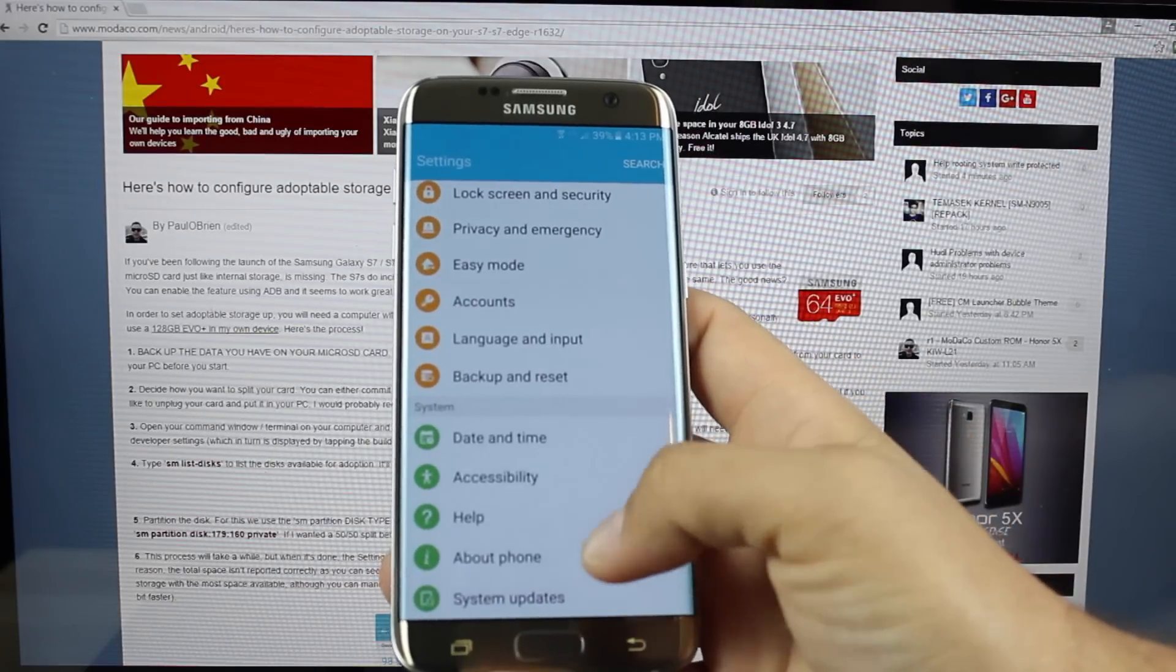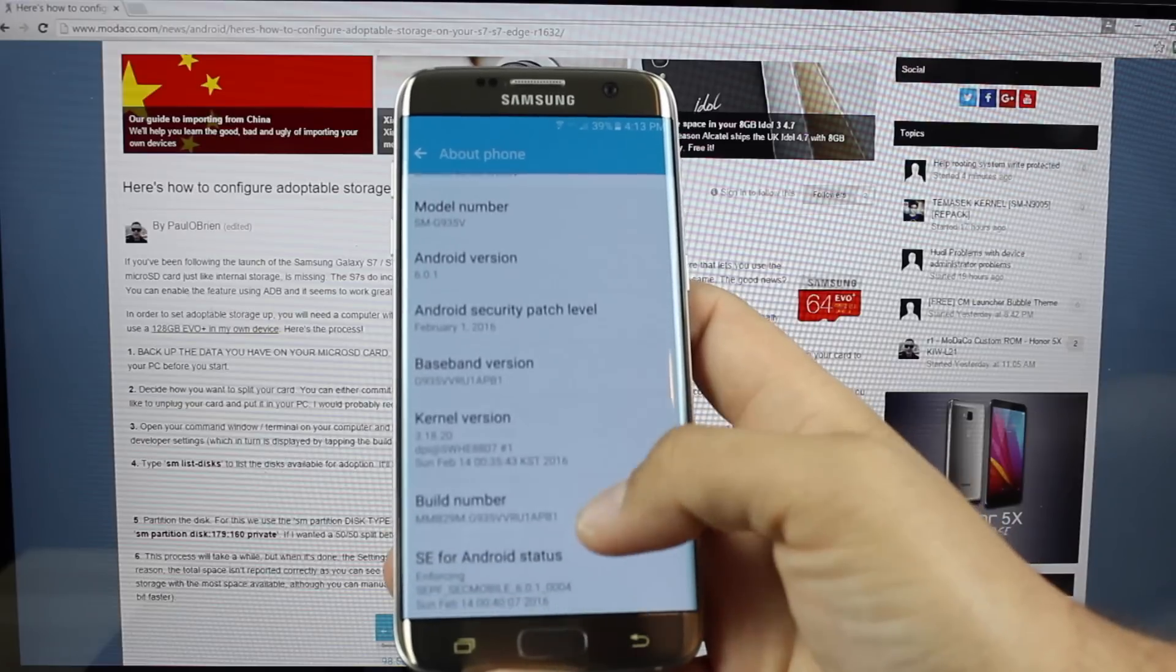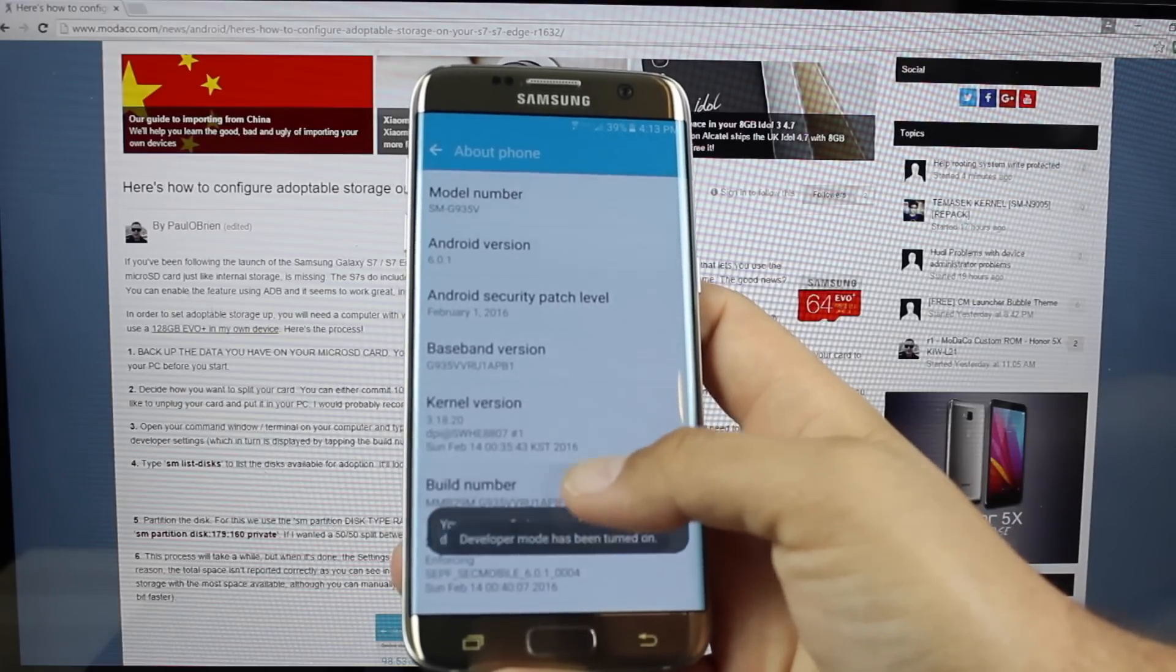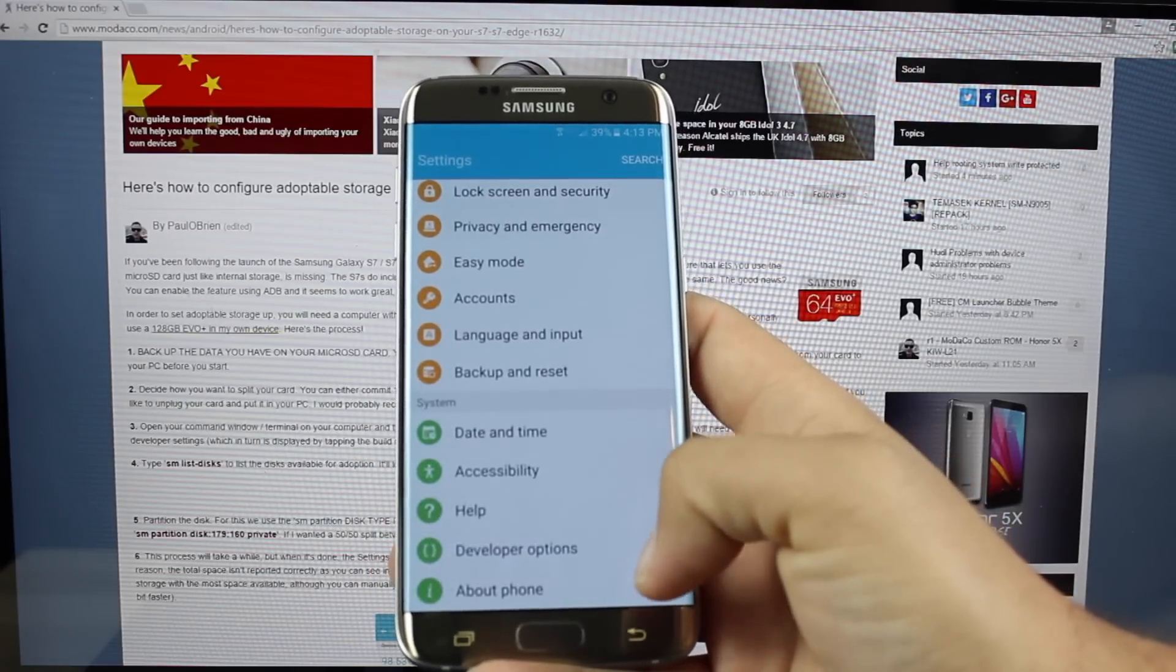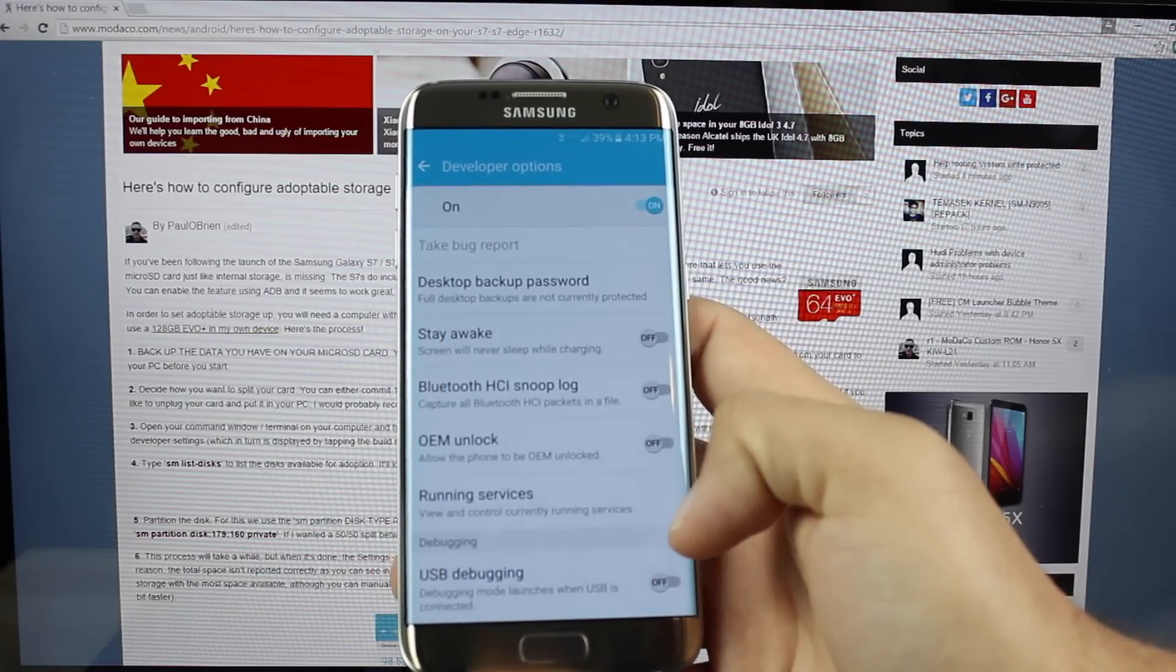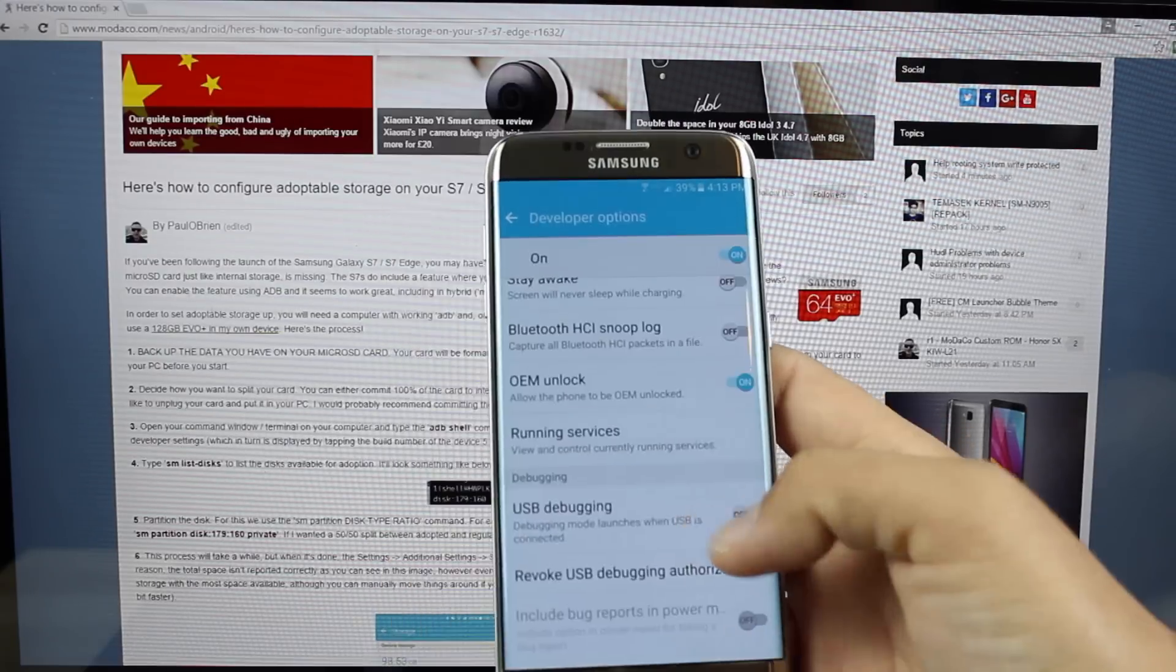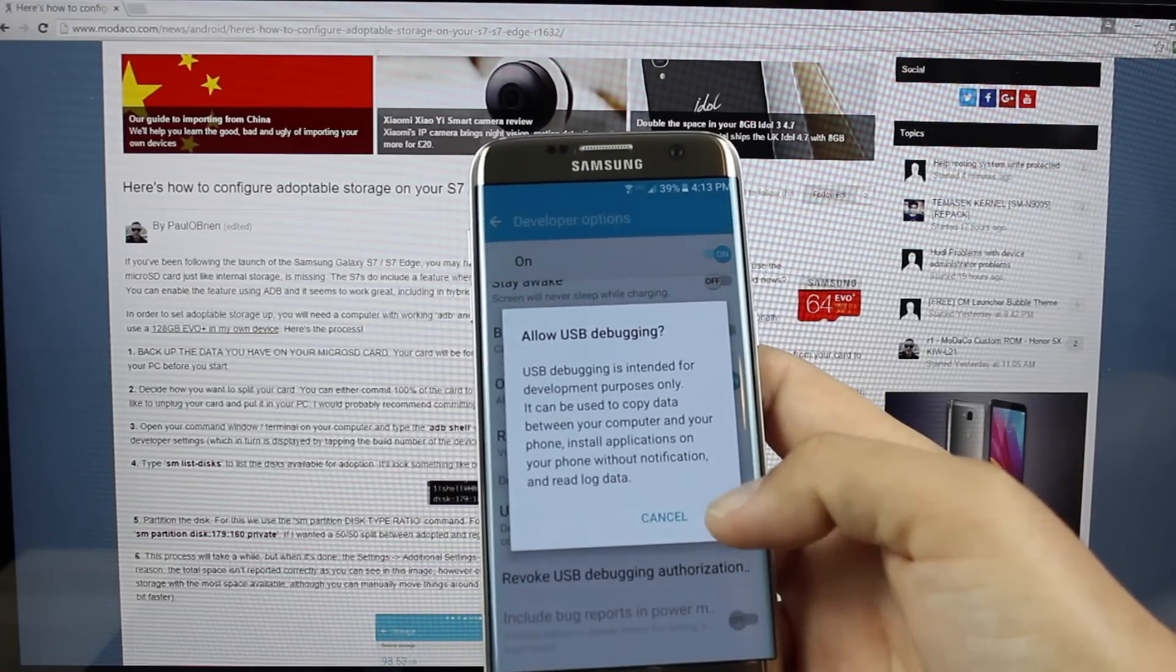First up, we'll go to about phone. We'll go to the build number and click on that seven times until it says that we're a developer. We'll then go into developer options, and we'll turn on OEM unlock. Then we'll also turn on USB debugging.